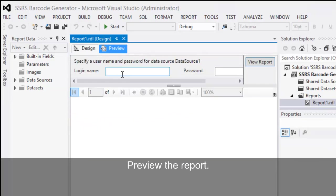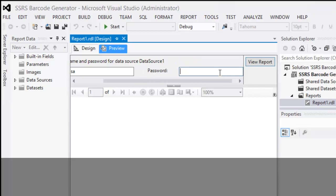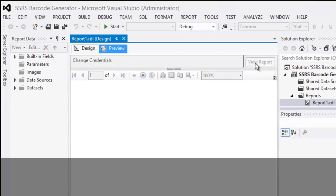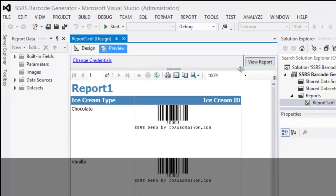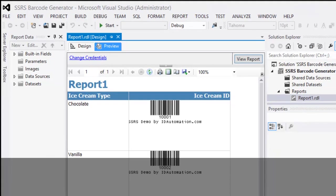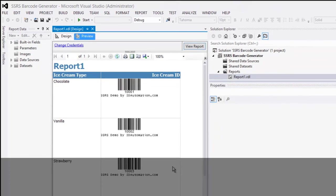Preview the report. Barcodes are created.